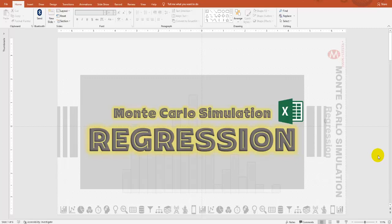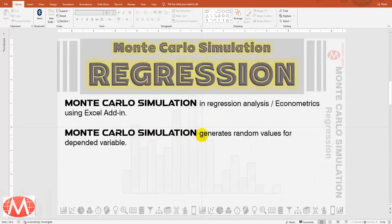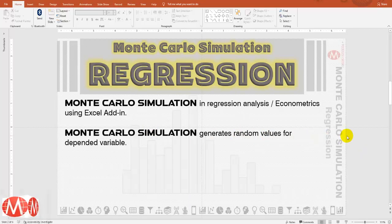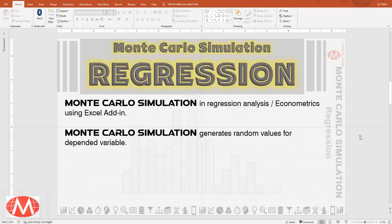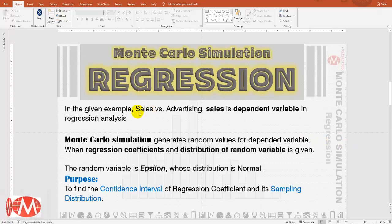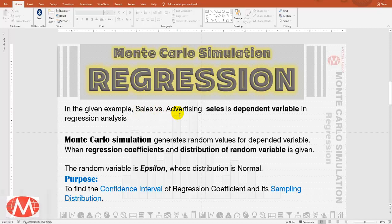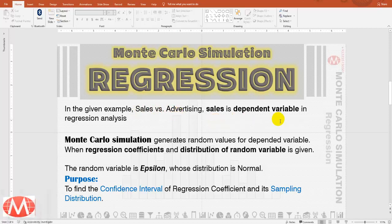How to perform Monte Carlo simulation in regression analysis. Monte Carlo simulation generates random values for dependent variable. In this study we are using sales versus advertising. Here sales is the dependent variable.